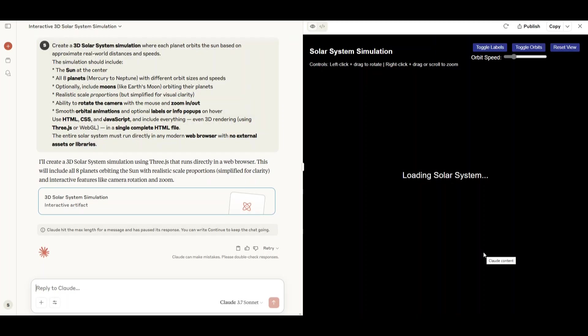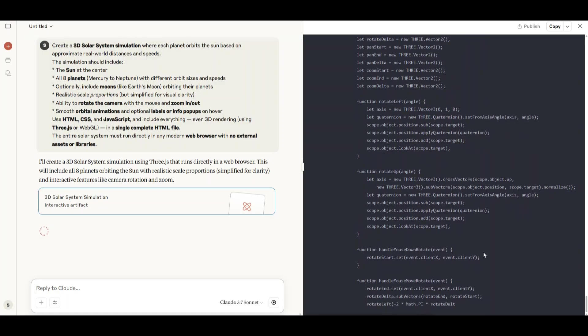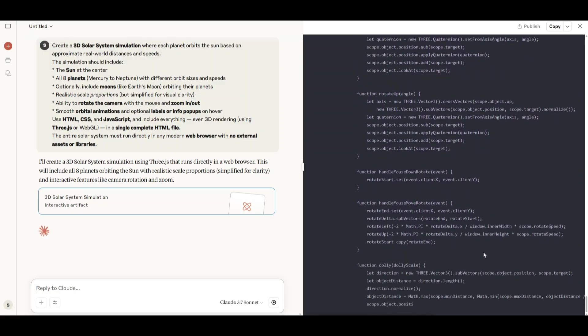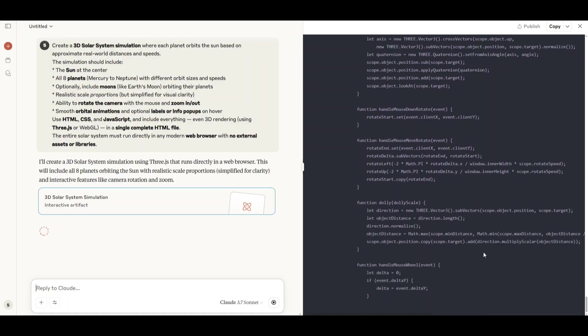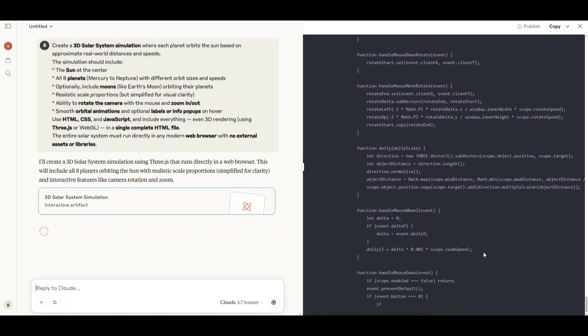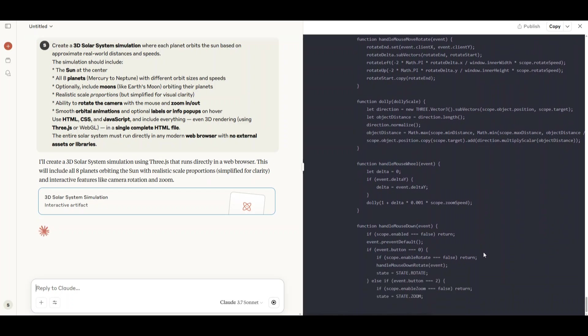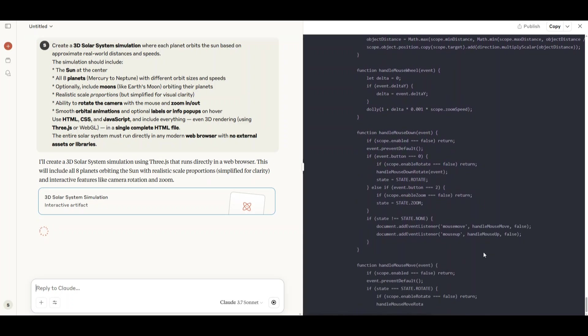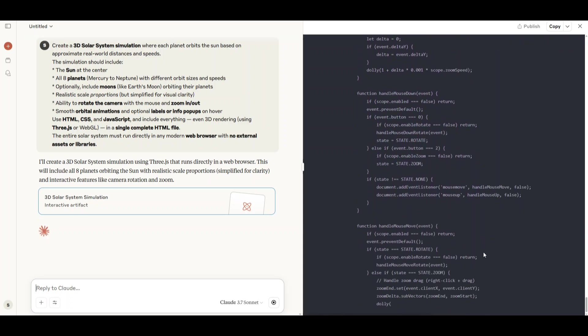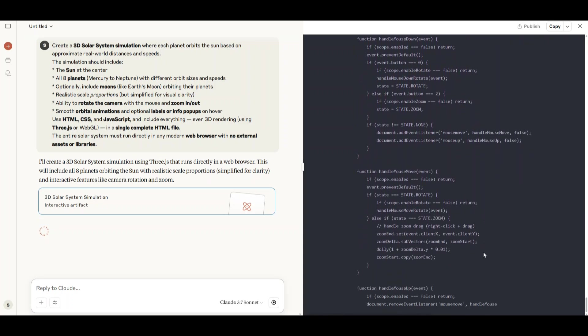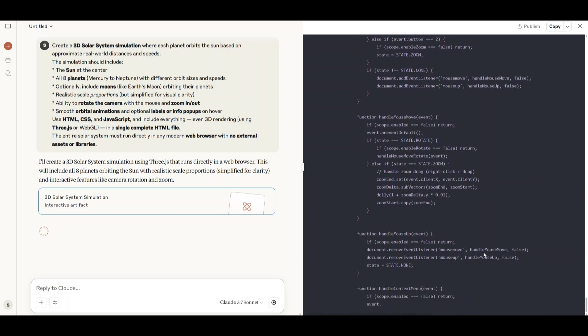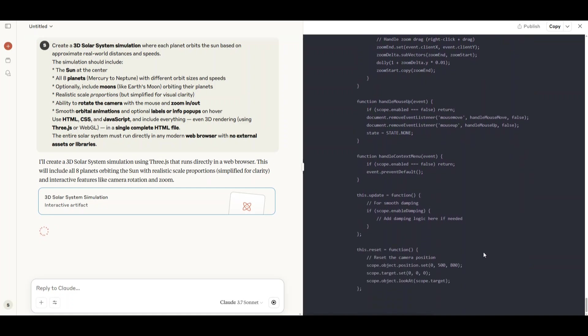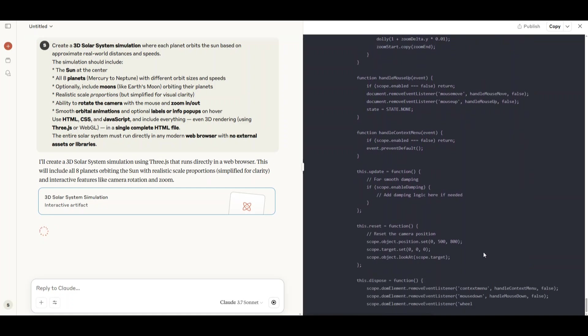Claude's attempt at the solar system simulation didn't work at all. Checking Gemini's version, same result. Neither simulation functions correctly, so clearly these AI models can't always handle complex simulations in a single shot. I would normally ask them to fix this simulation, but since the goal here is single shot generations, I won't, so no points for this round.